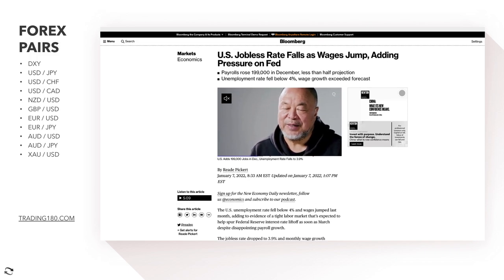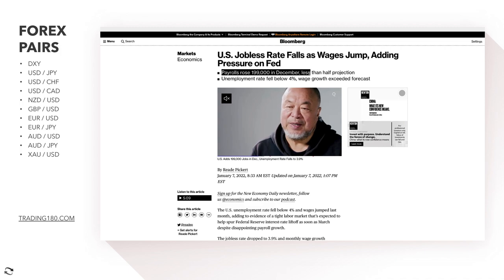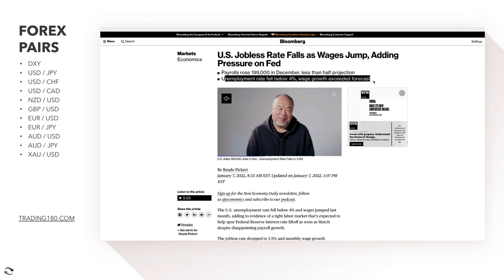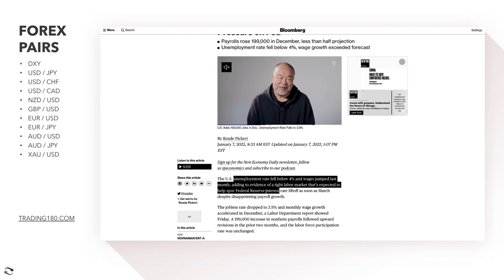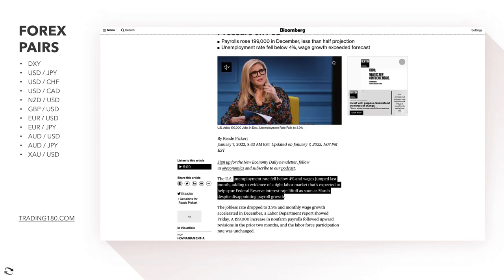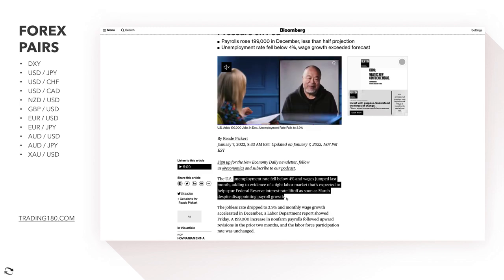Payrolls rose by 199,000 in December — less than half the projection — but the unemployment rate fell below four percent and wage growth exceeded forecasts. This adds evidence of a tight labor market expected to help spur Federal Reserve interest rate lift-off as soon as March, despite the disappointing payroll growth. Rate hikes generally appreciate a currency, and it seems other positive data surrounding jobs and inflation keeps the Fed on track.